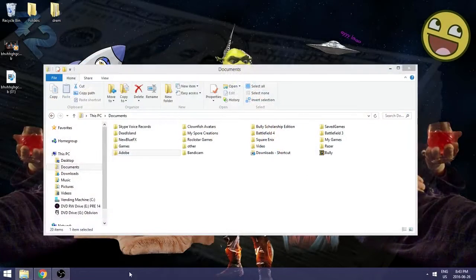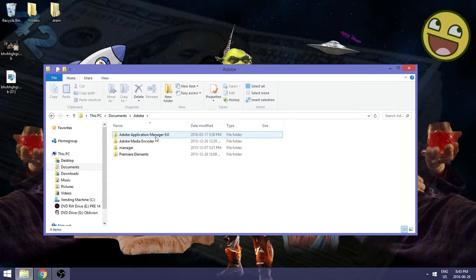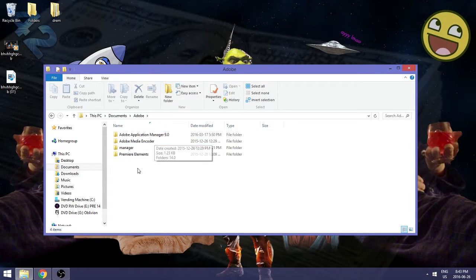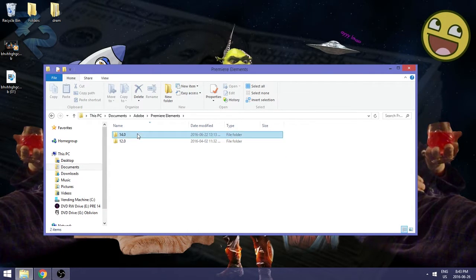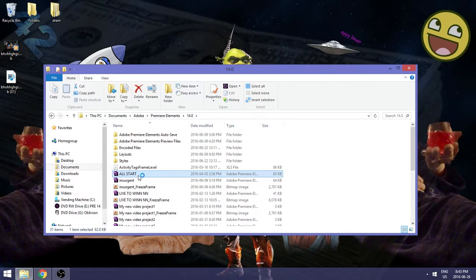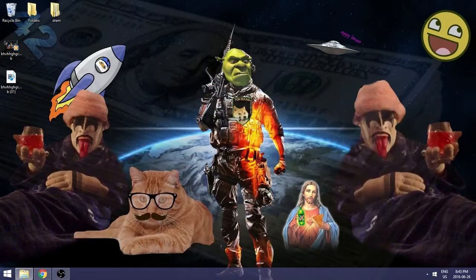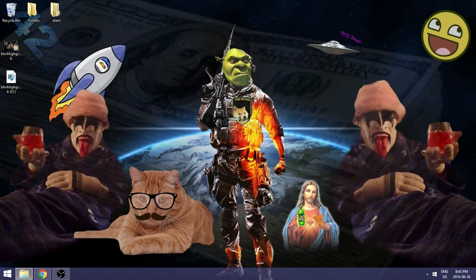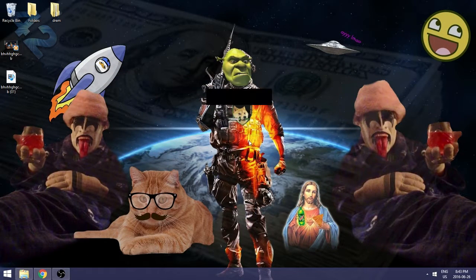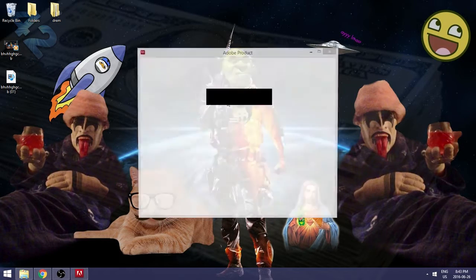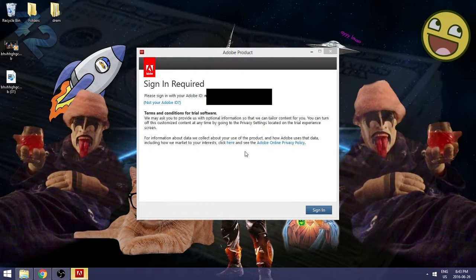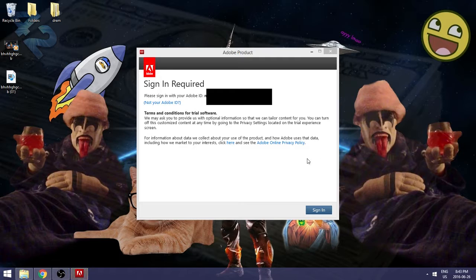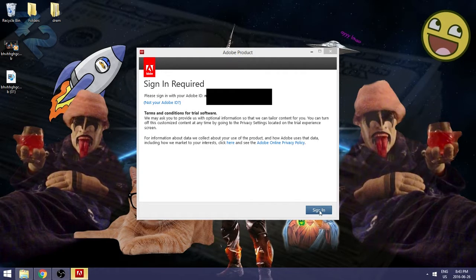So most of the time if I want to open a project or I want to start a new project, I just go to Premiere Elements 14.0, I'll just open up this one. And it will start up. As we wait, and look at this, sign in required. What happened to the application being damaged and me having to reinstall?